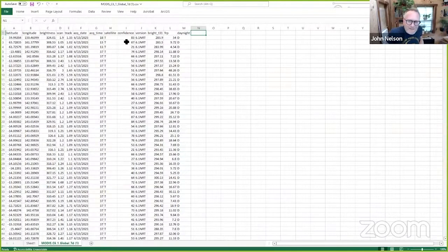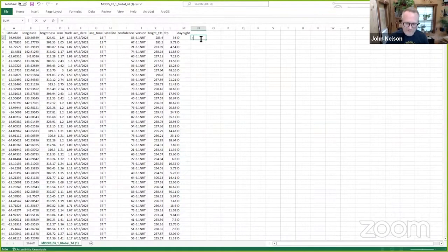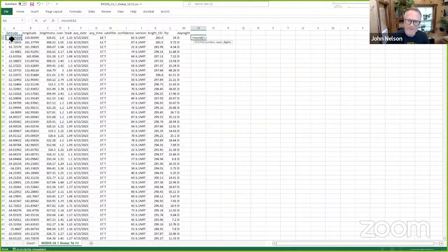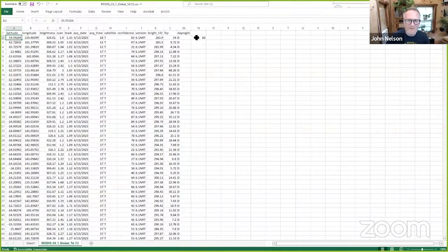I thought, what happens if I shorten this? So I'm going to do a formula here. I'm going to round this down to the nearest whole latitude and I'm going to give it zero decimal places. So instead of a latitude 59.99204, it's latitude 60 degrees.